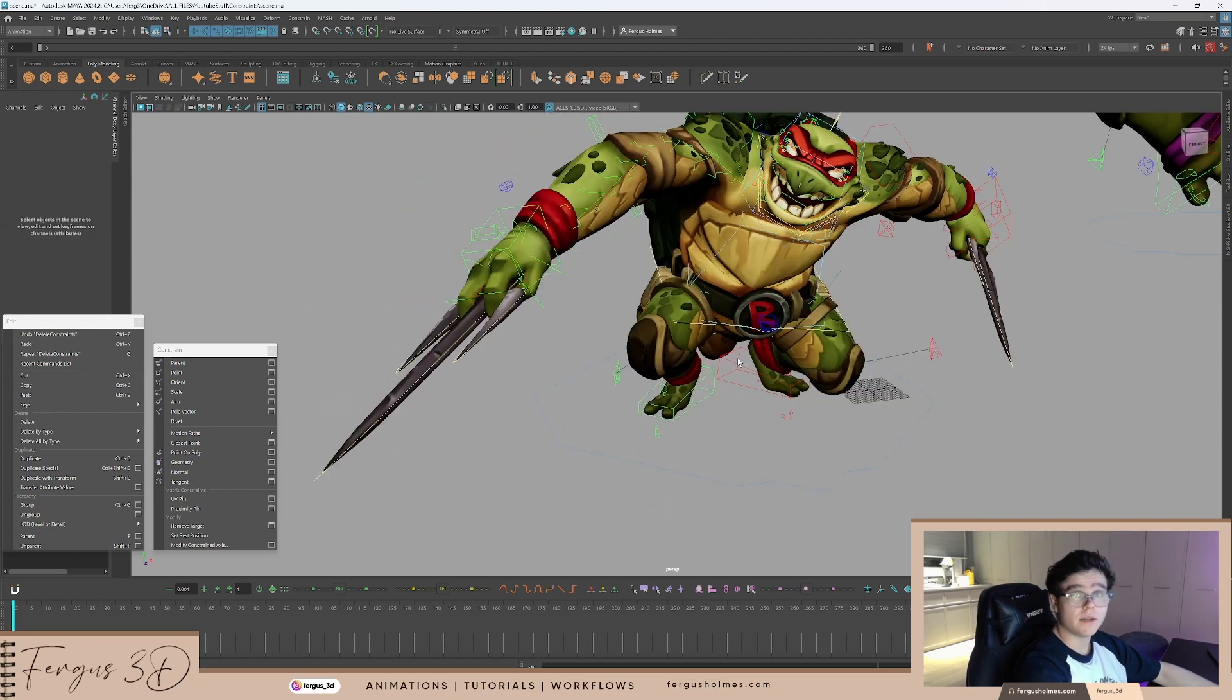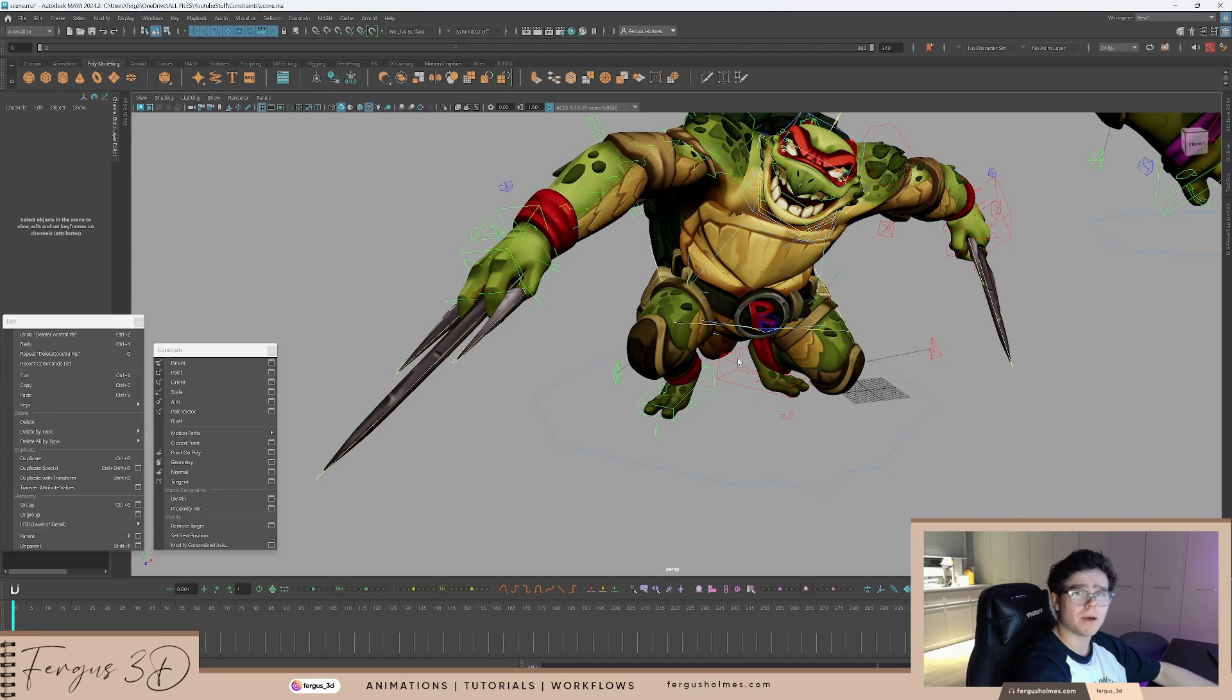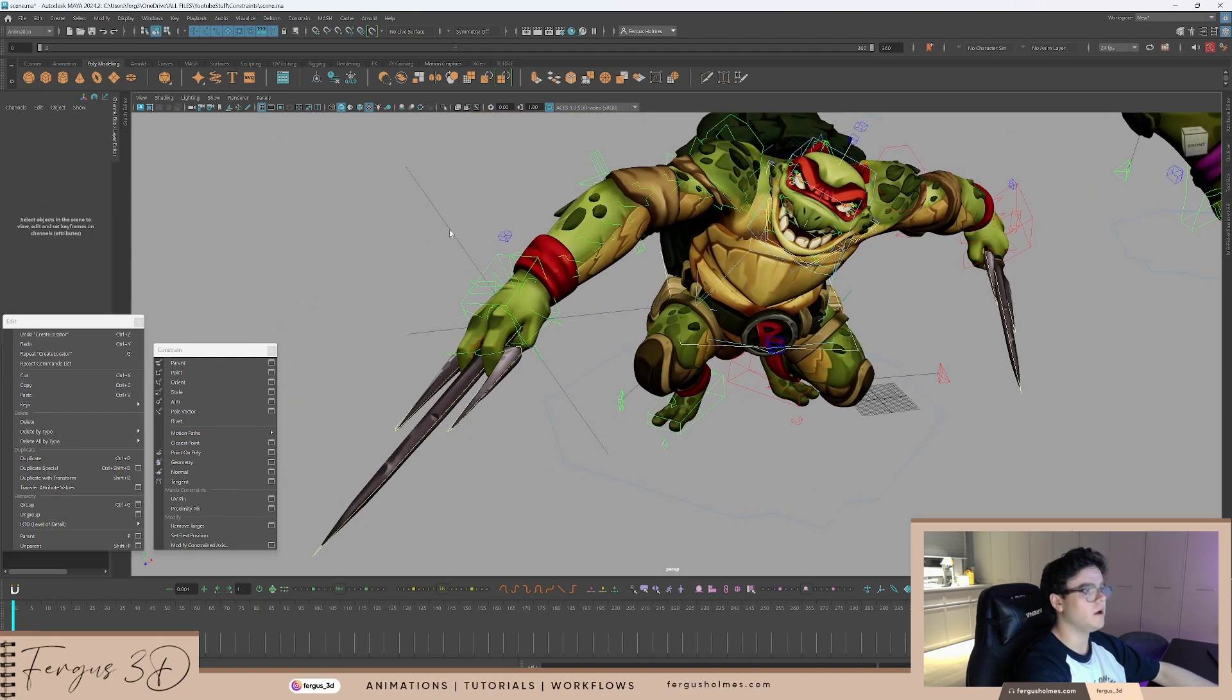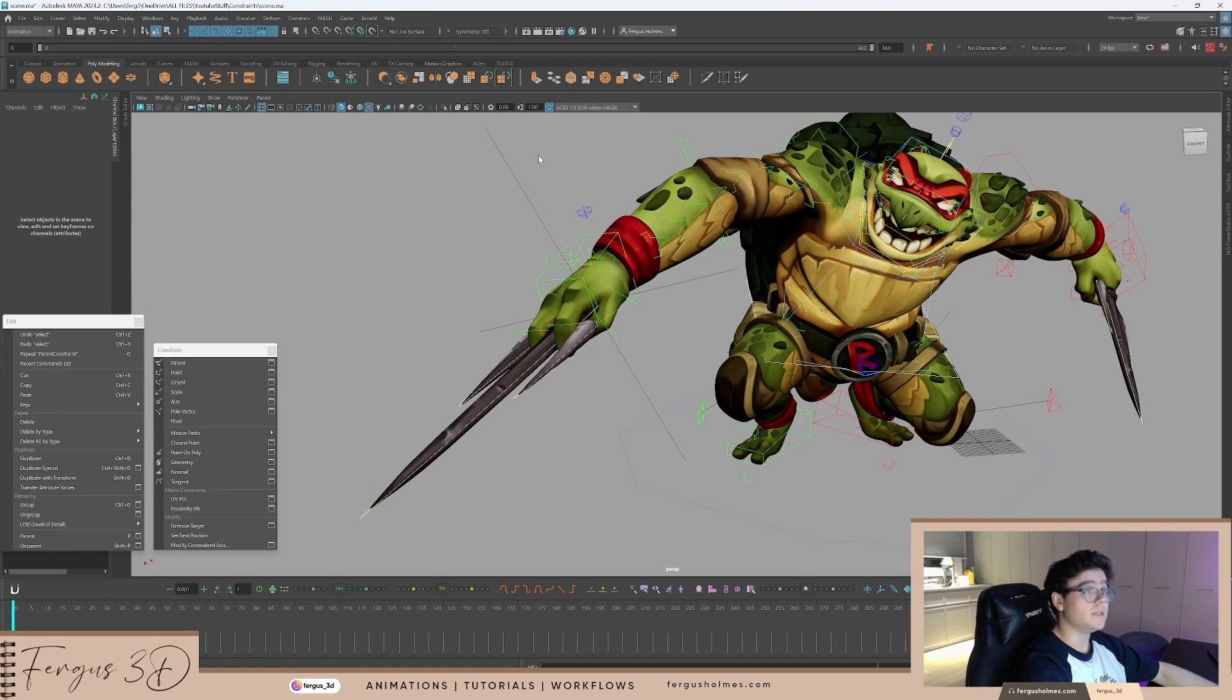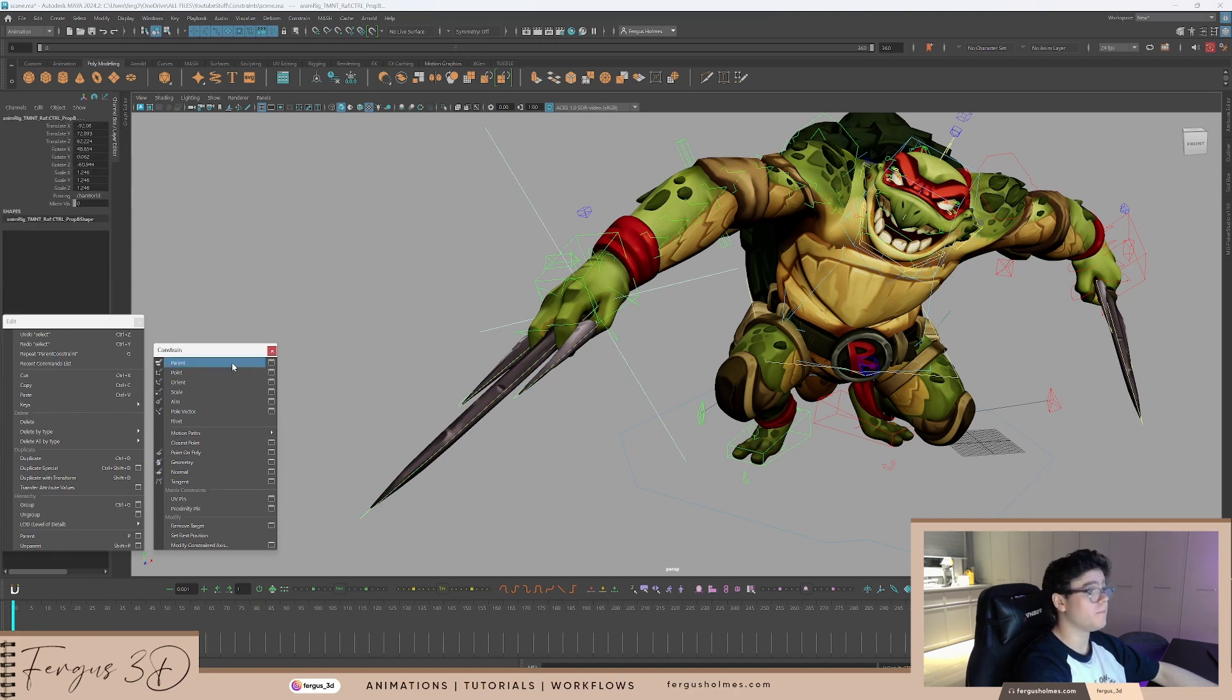Instead, we can create a locator to act as the middleman between these two objects. Here is our locator. Now, we can constrain the dagger to the locator. Select the locator, then the dagger, parent constraint.